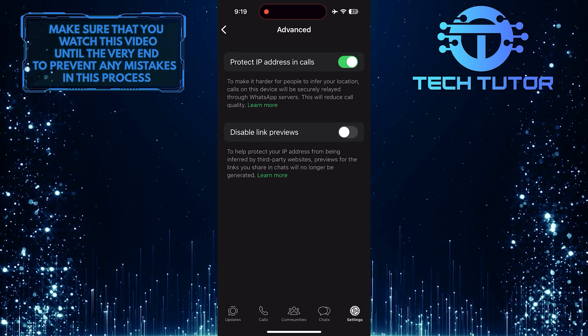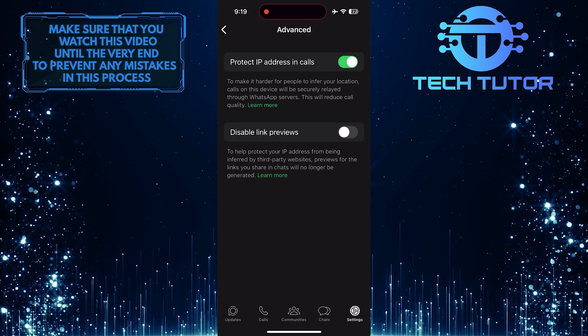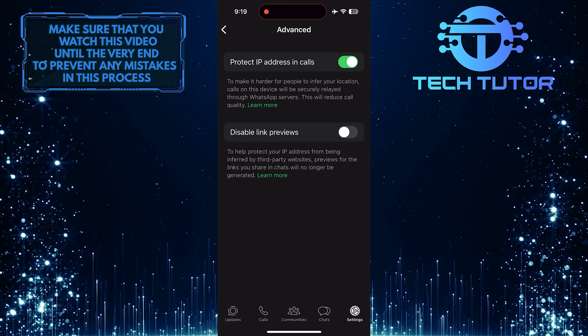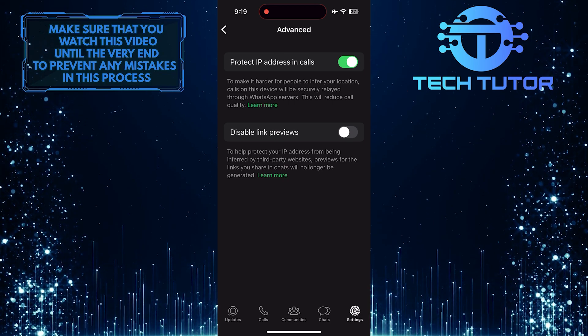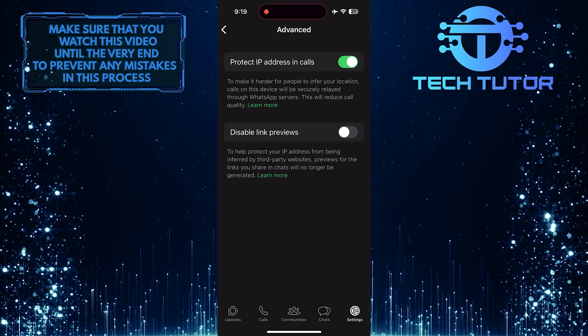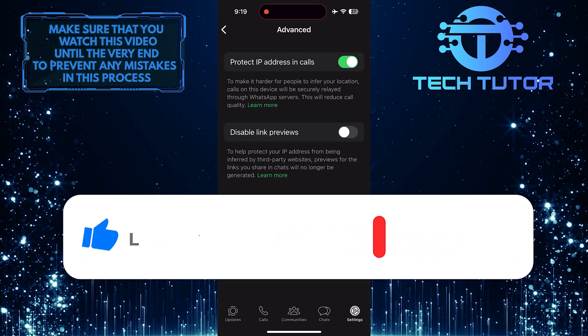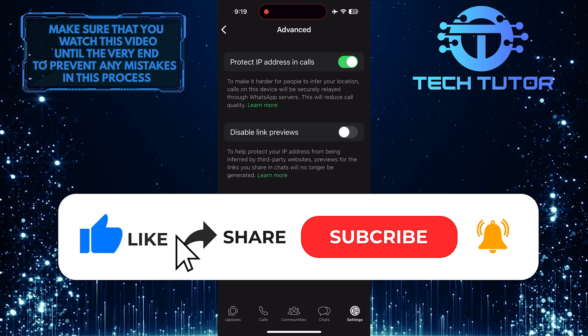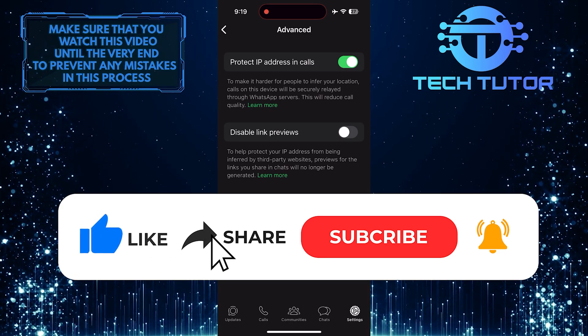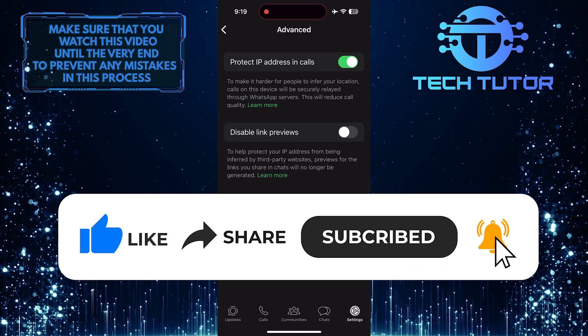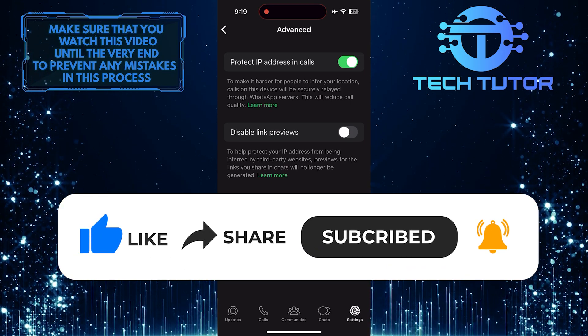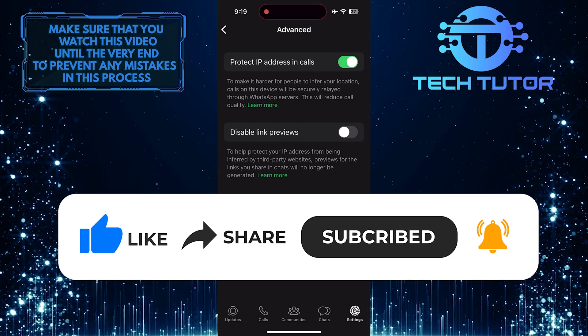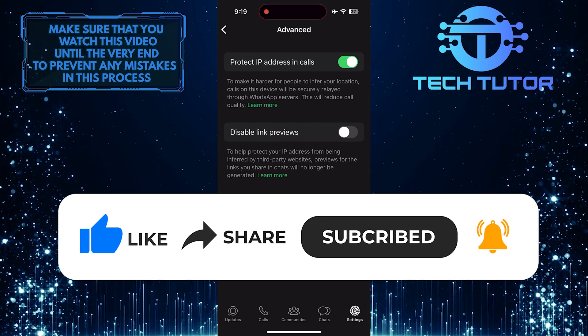So that wraps up this tutorial. If you have any questions about this process, please let me know in the comments section below. And if this video helped you out, please give it a big thumbs up and subscribe to this channel for more tutorial videos like this one. Thank you so much for watching and have a good day.